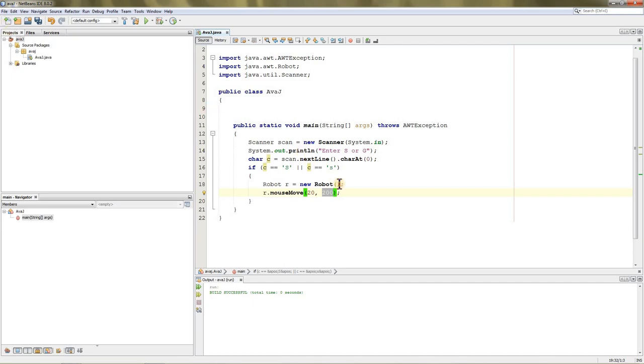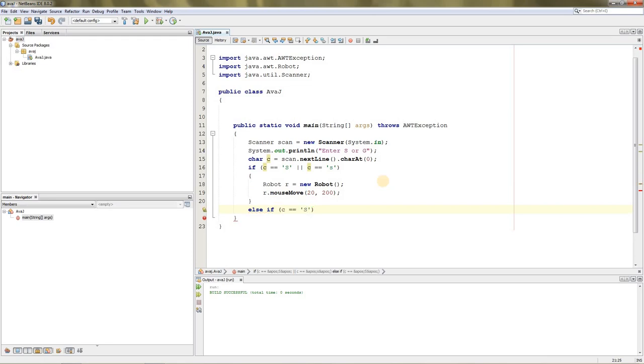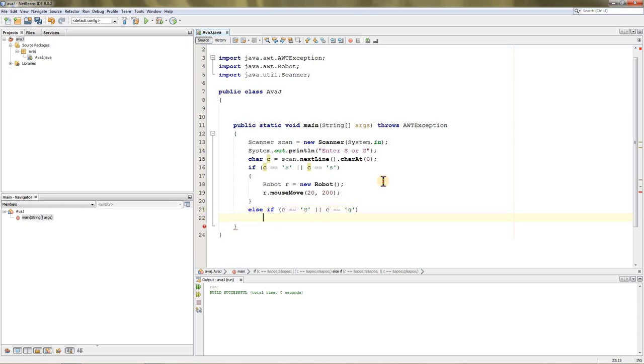Else if c—okay wait, we'll just paste it—c equals capital G or it equals small g. I'm not typing that fast, I'm just pasting it. I previously copied it, don't be confused. Now if you want to get the cursor position, it's sort of different.